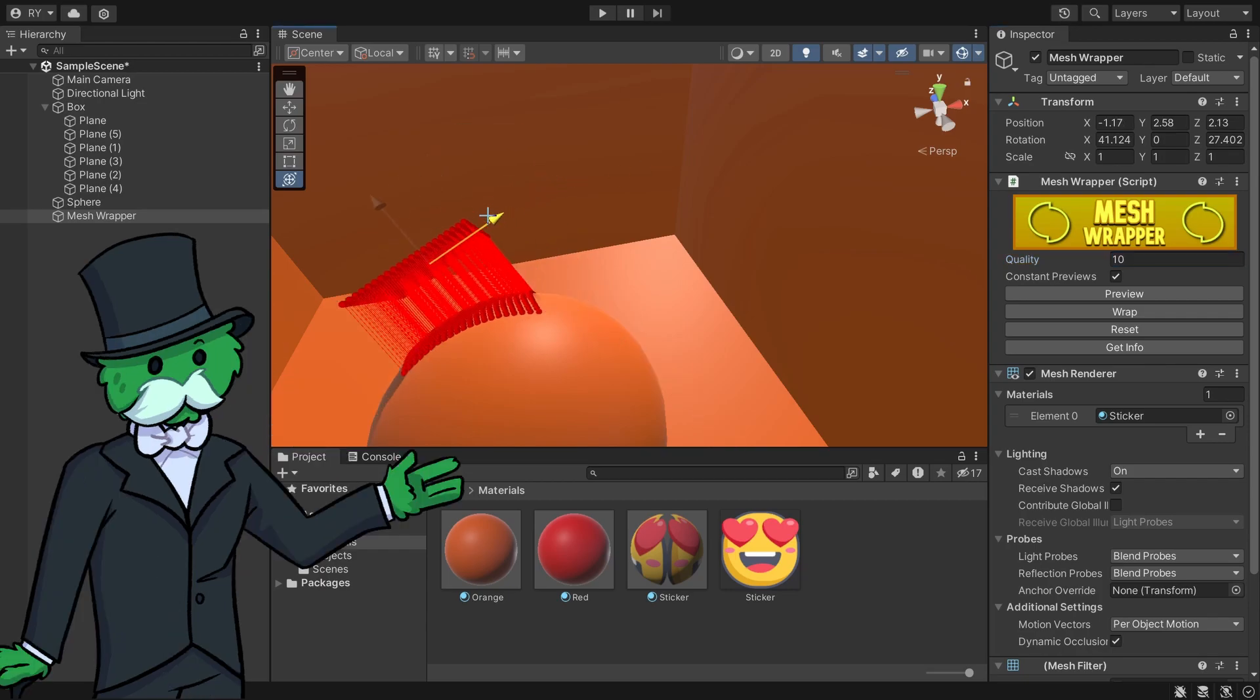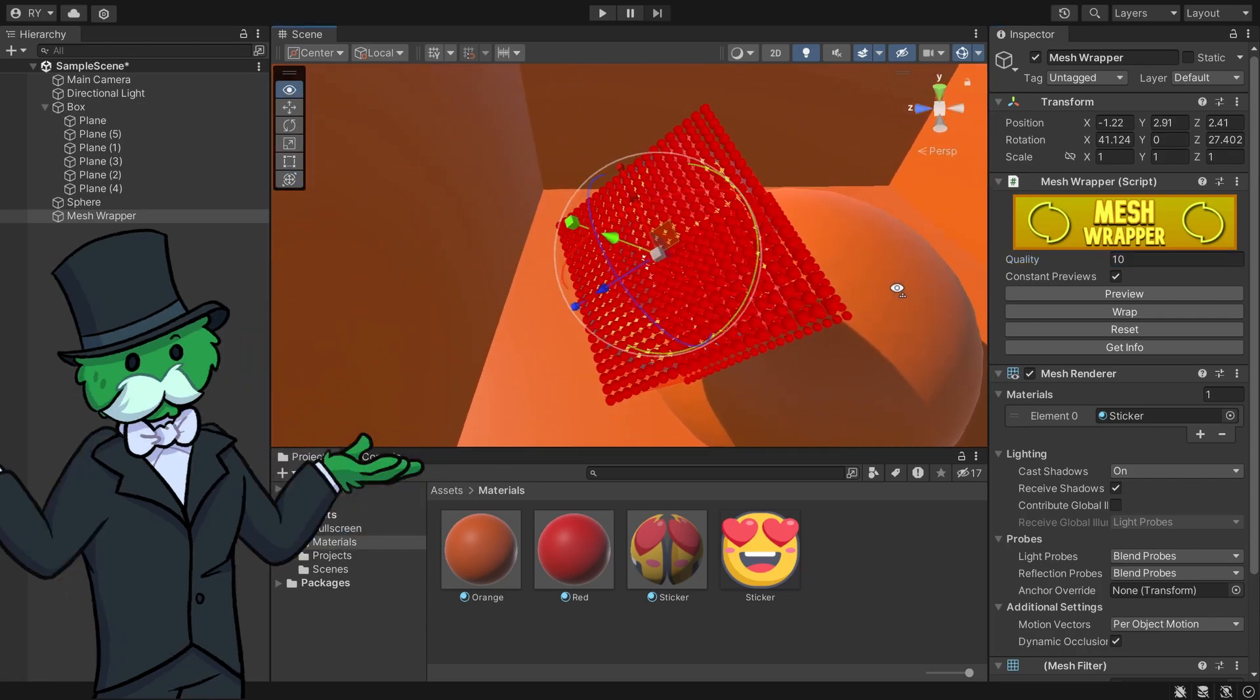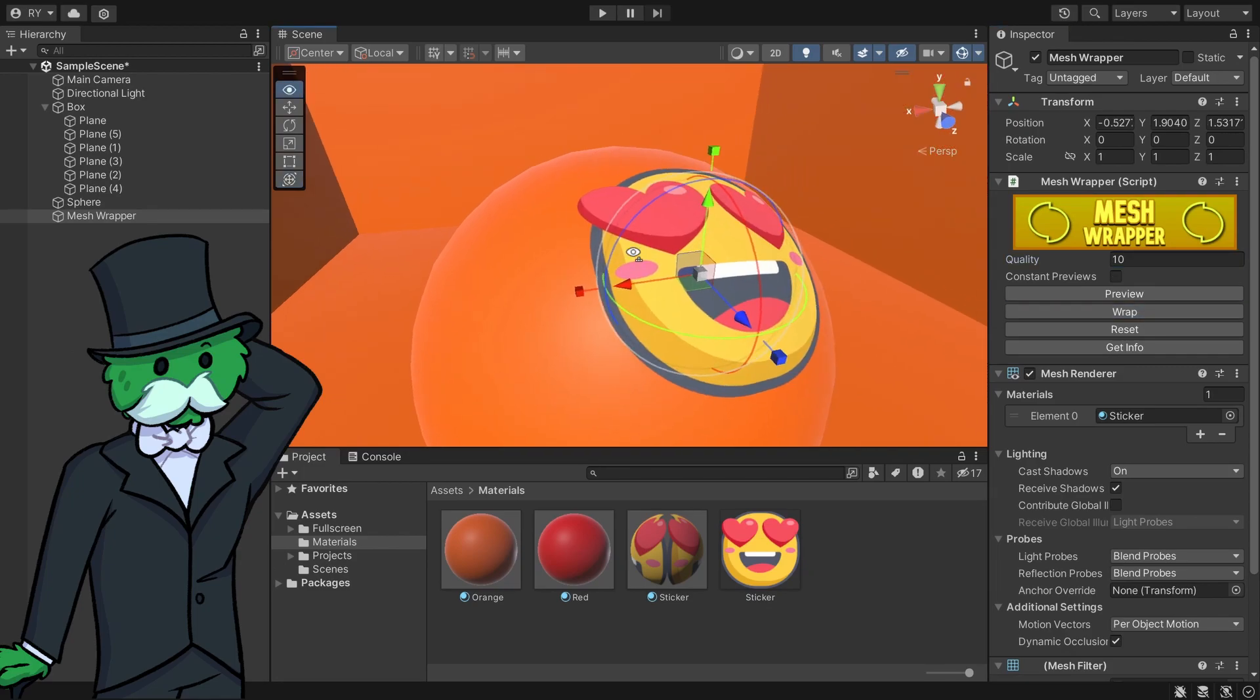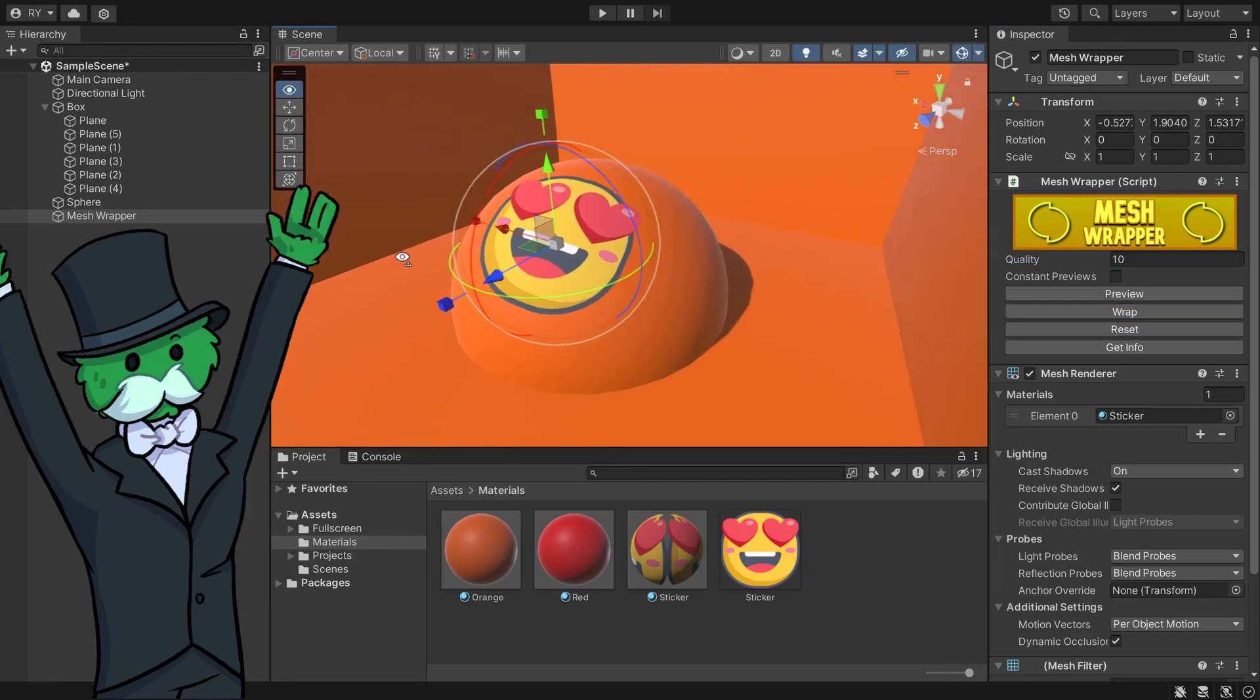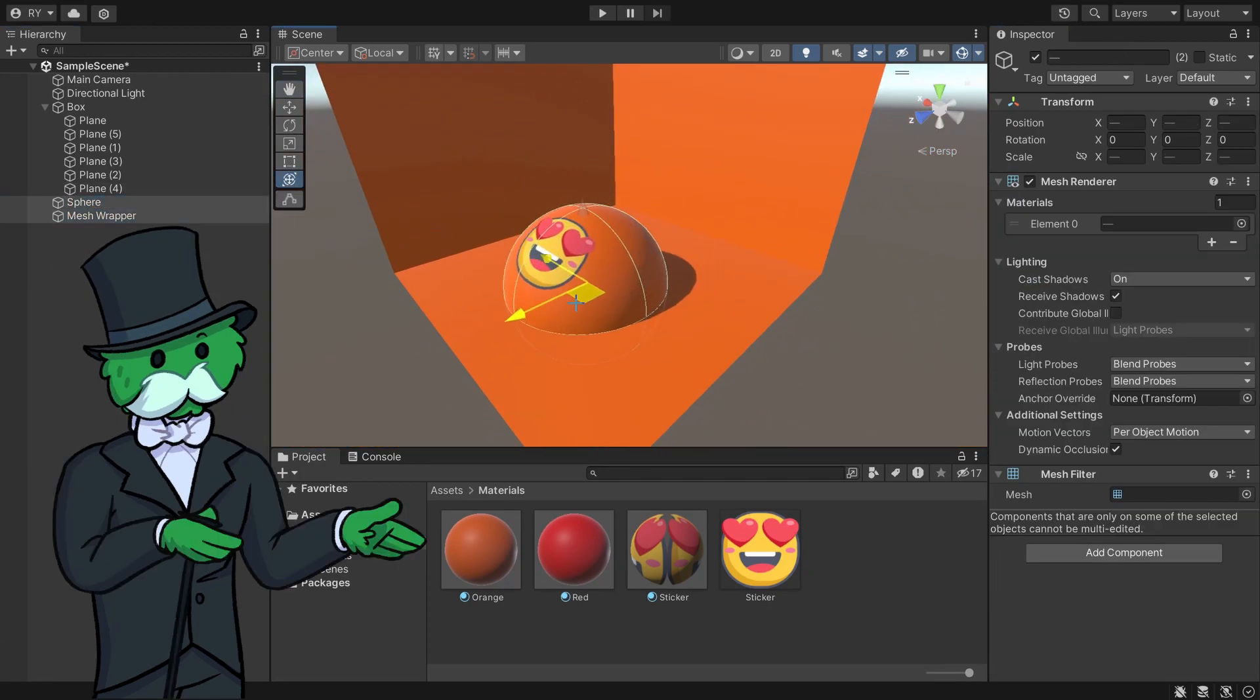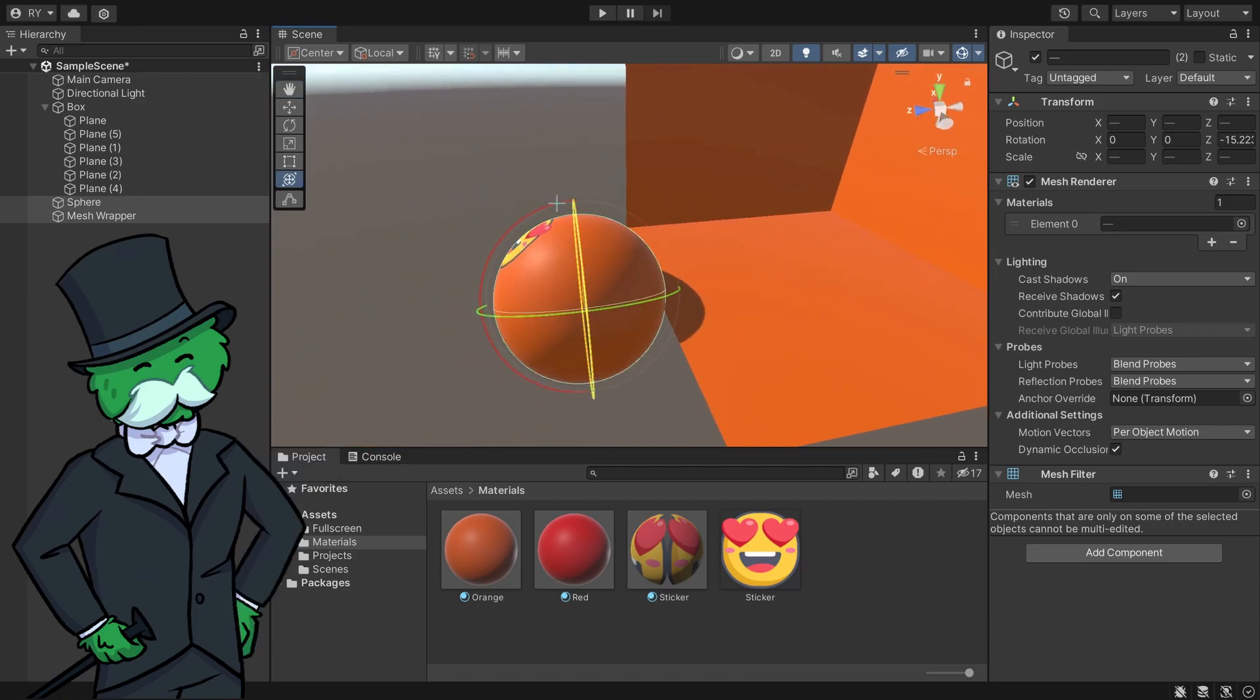I'm going to go wrap and now it's wrapped onto the sphere itself. I'm going to select both and bring them out. You can see that it is now on the sphere.